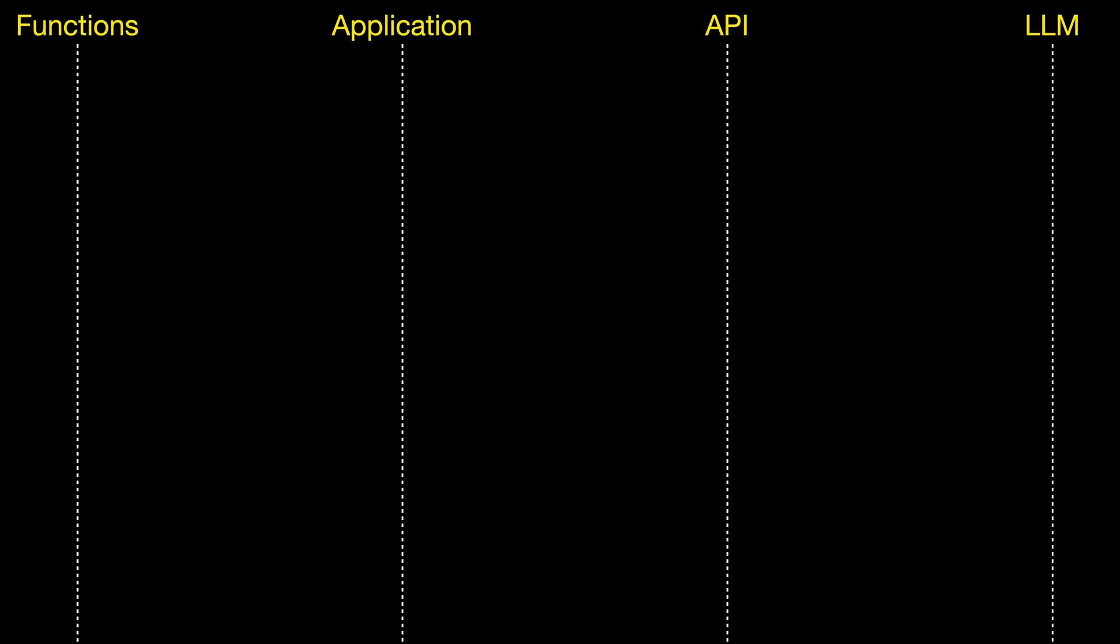Let's have a look at how it works. We've basically got four components: our functions, the application, the API (this is OpenAI API), and then we've got the LLM behind that. So let's have a look at what happens.